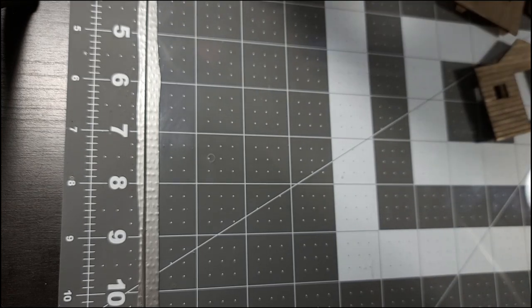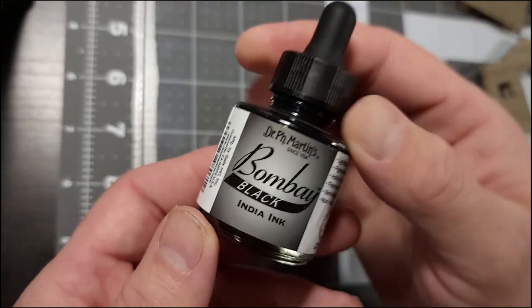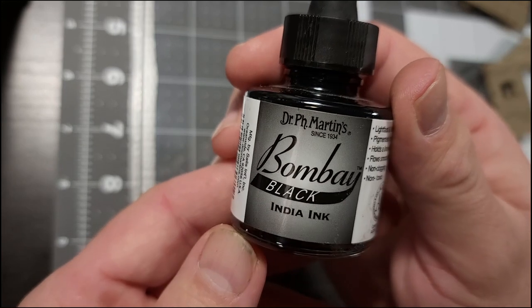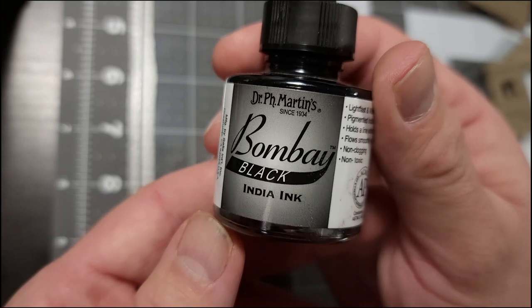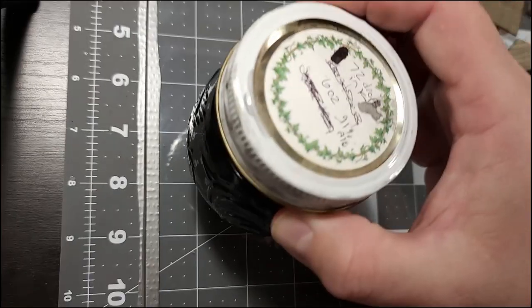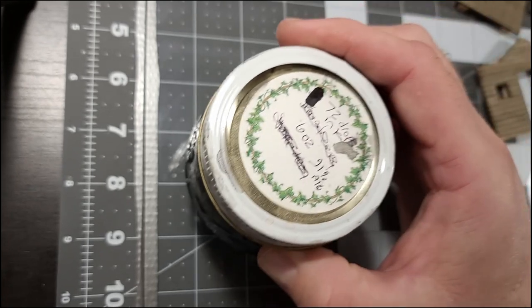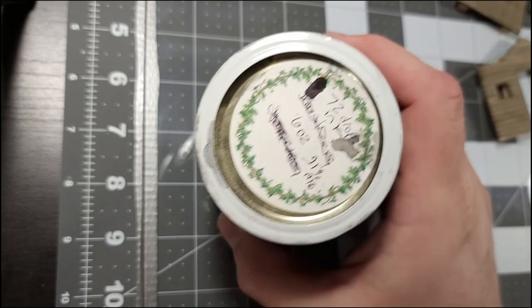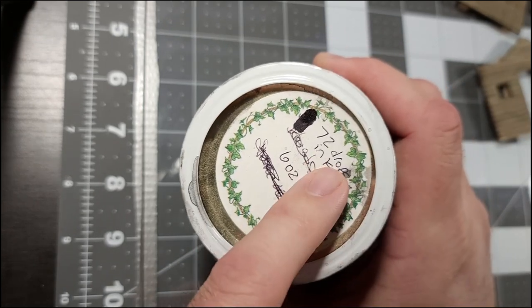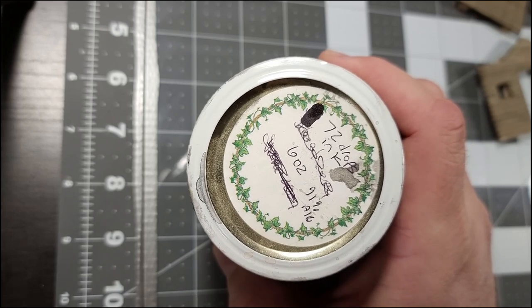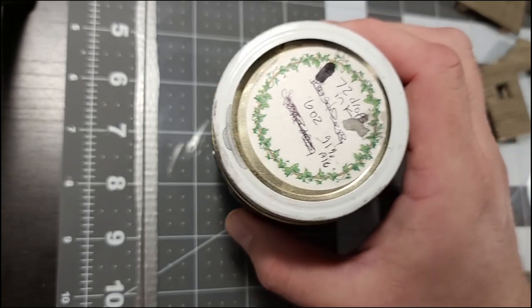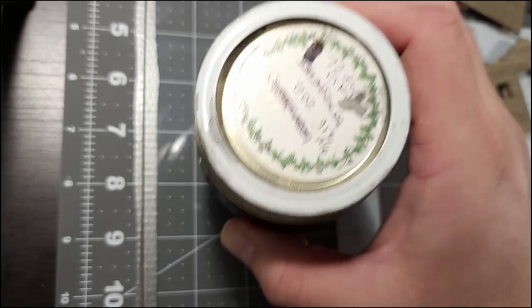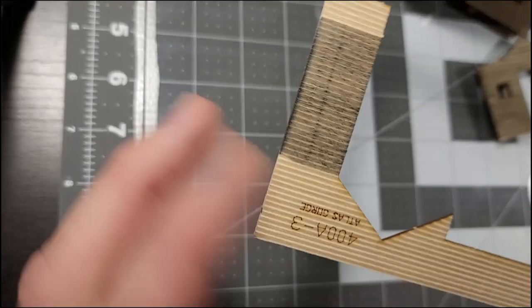I use Dr. Martin's Bombay Black India ink. I put it in this little jar - about six ounces worth. Through trial and error, I've figured out that 72 drops of ink with six ounces of 91% alcohol works well for me. The darkness it gives right out of the bottle is this right here.